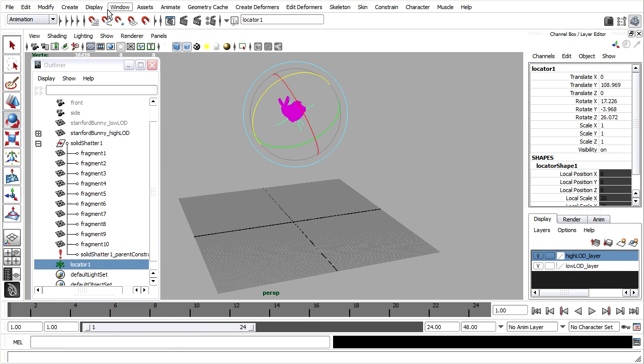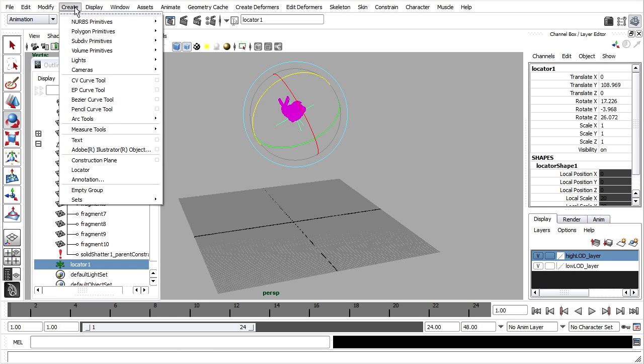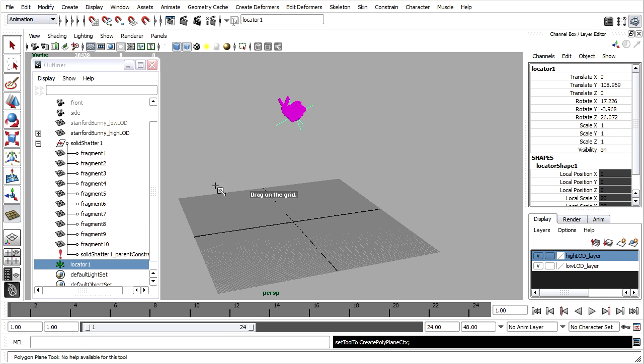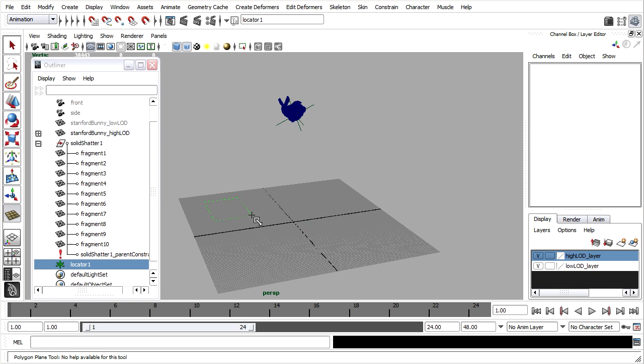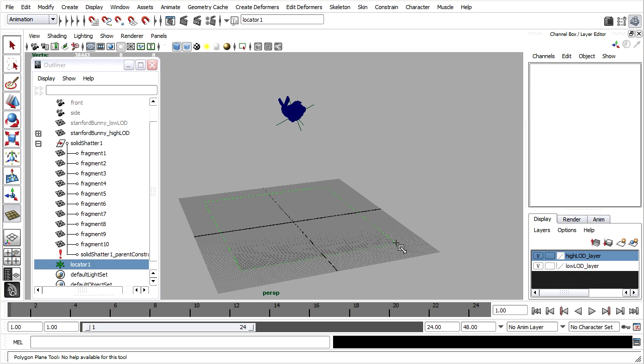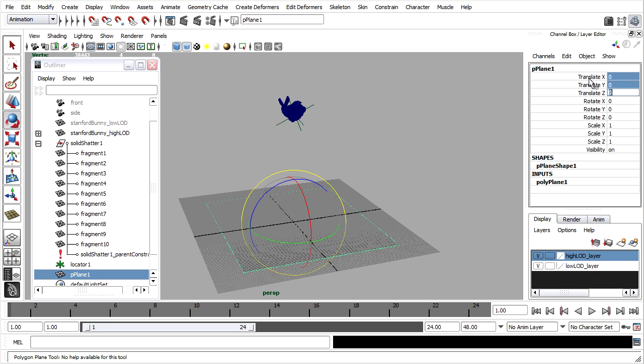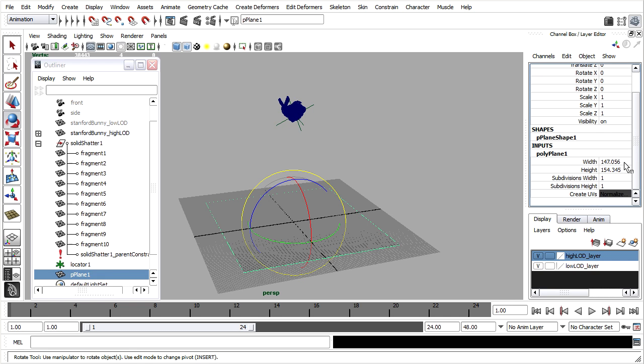Let's create a ground plane, create polygon primitives plane, drag that out onto the grid, set its translate X, Y, and Z attributes to zero, and in the inputs I'll just round out its width and height to 100 units.